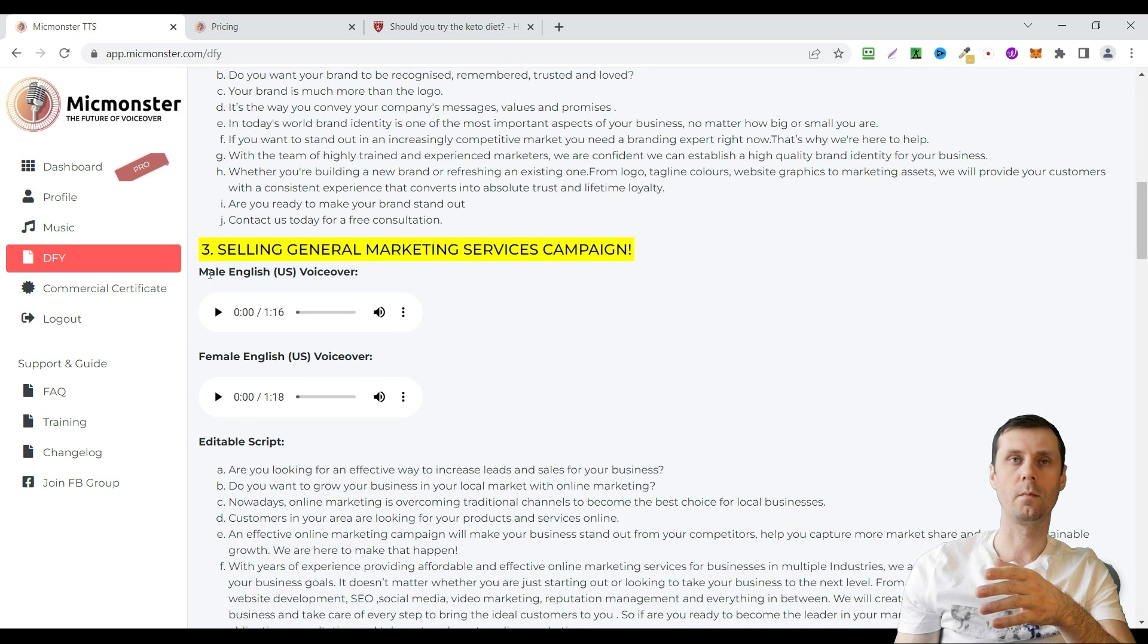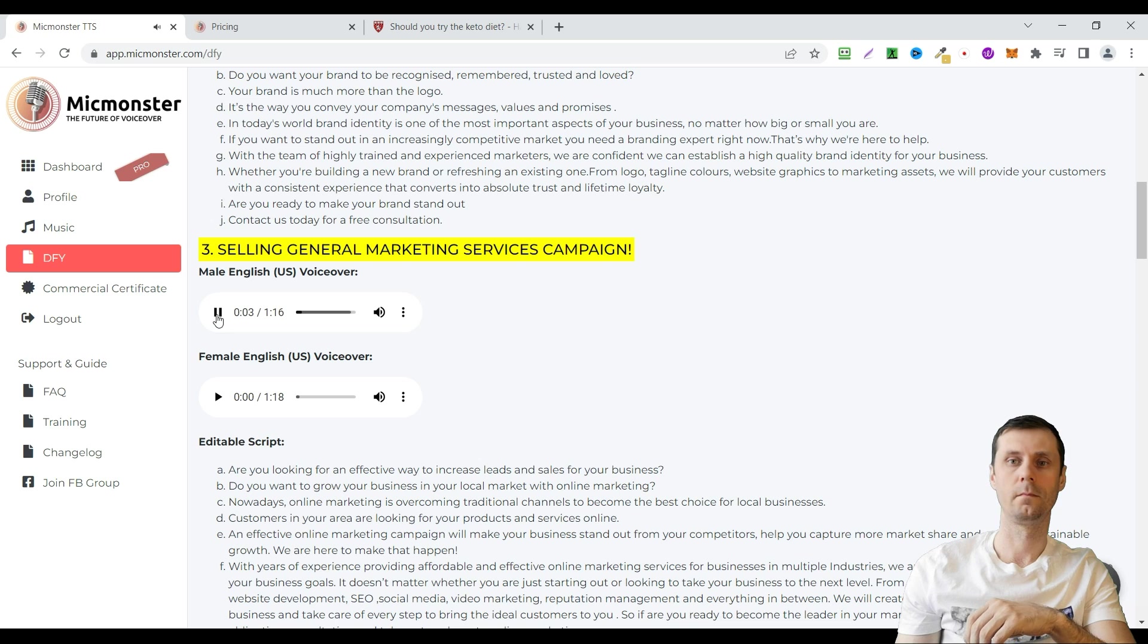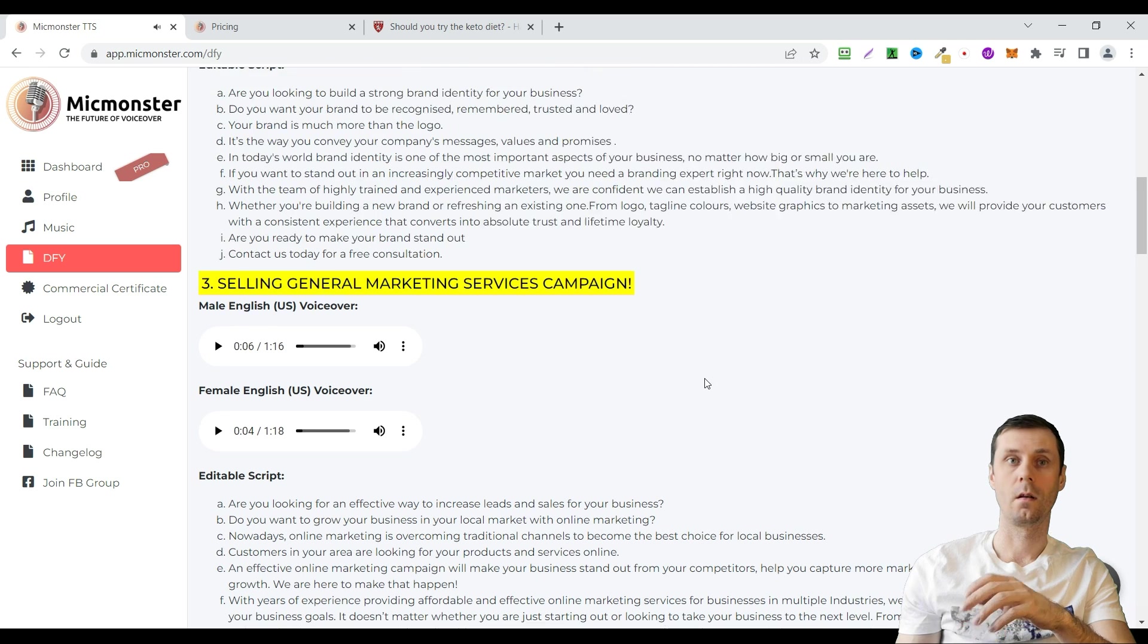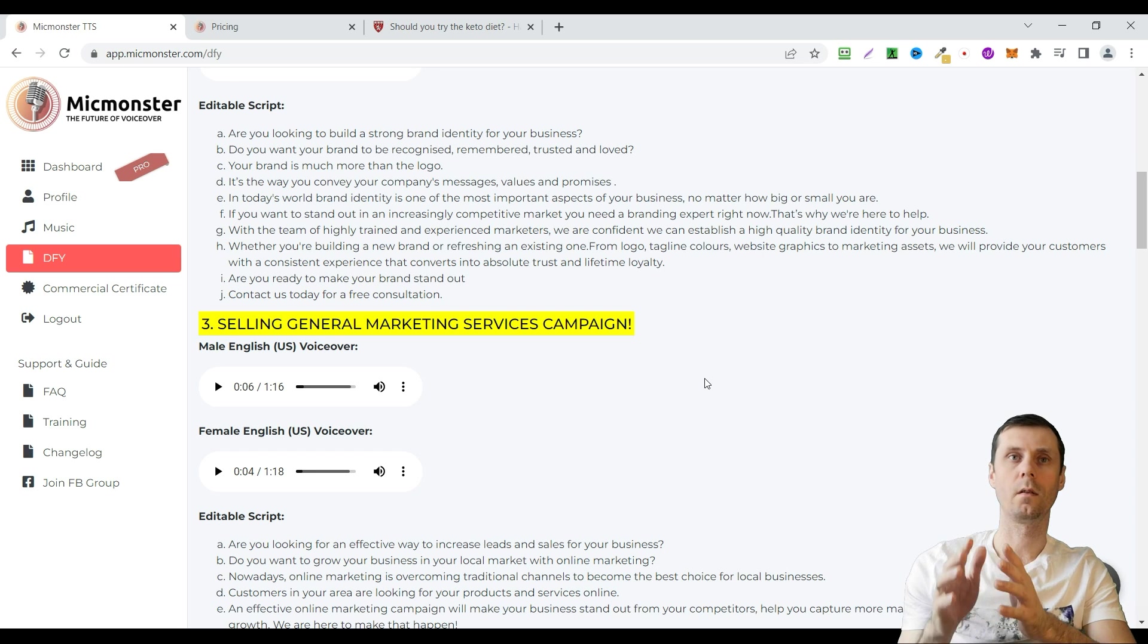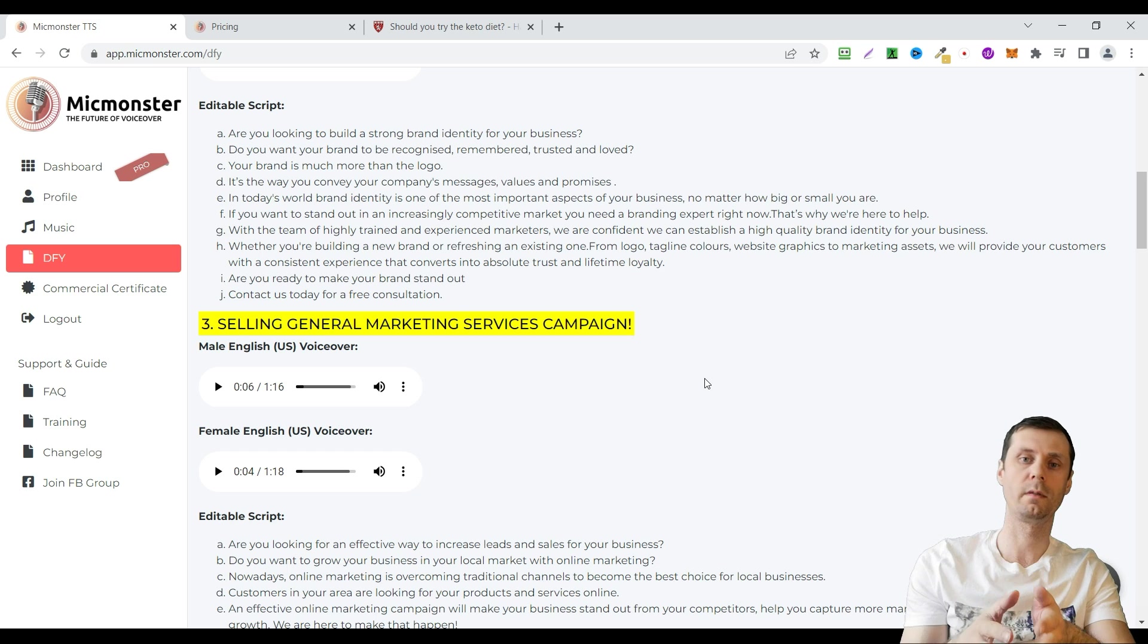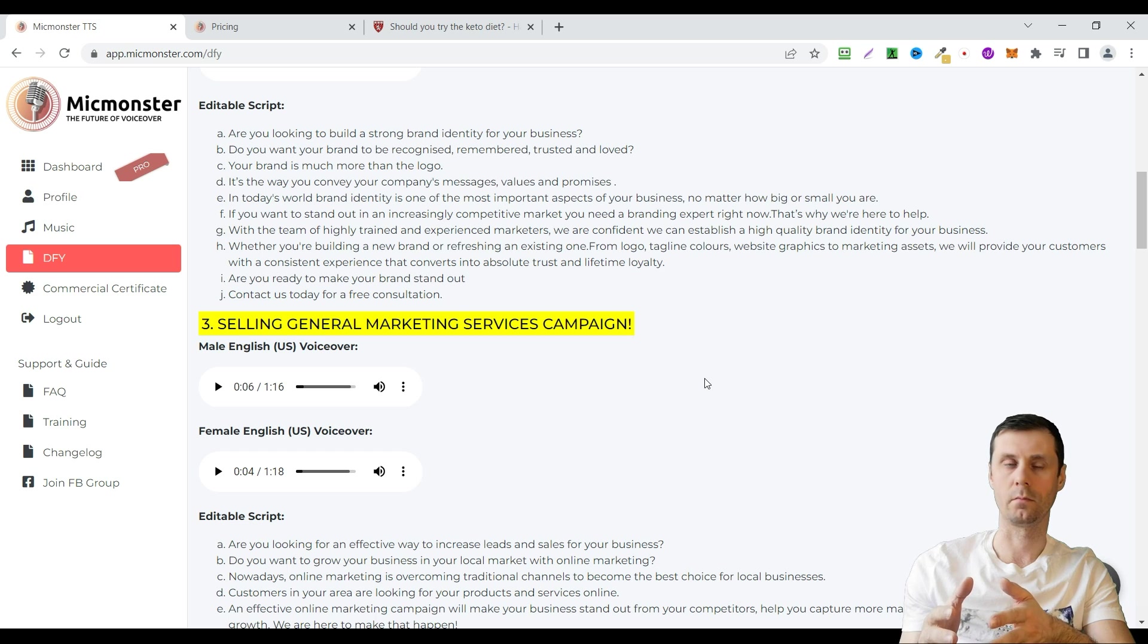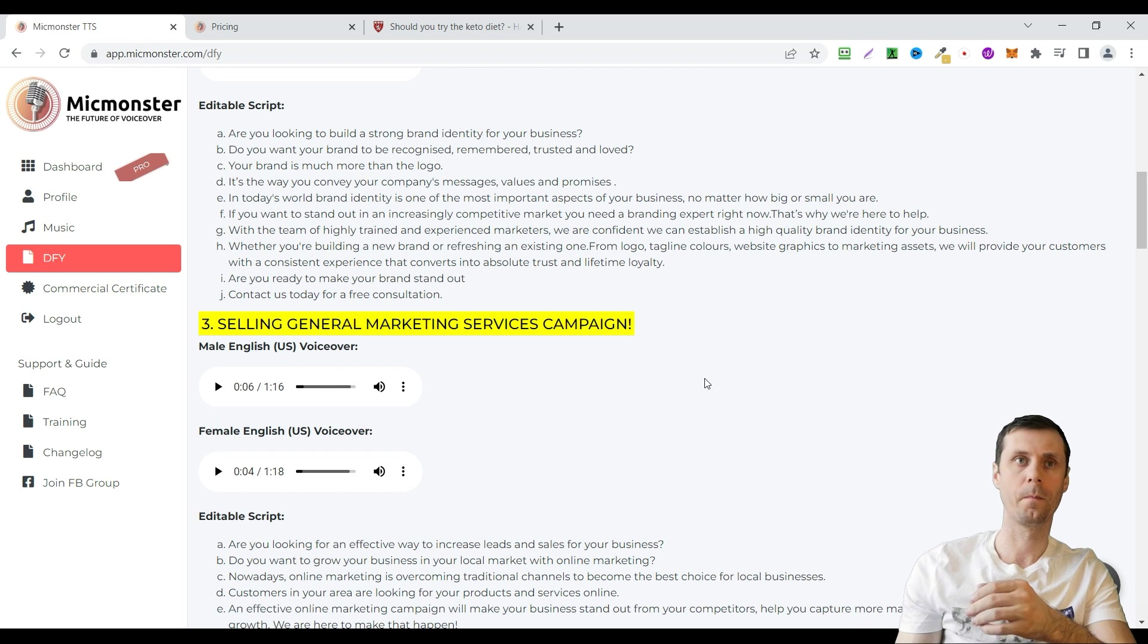This one is male English US voice over and female. Are you looking for an effective way to increase leads and sales for your business? You can see that these voice overs sound really natural. They make pauses, they make emphasis and so on. It's difficult to differentiate them from real voices. That's why I like this tool.